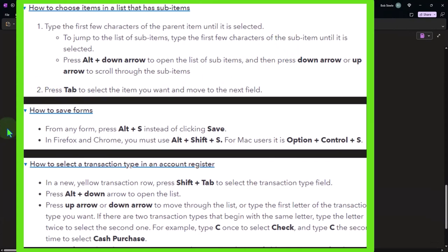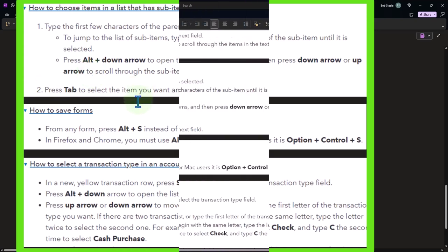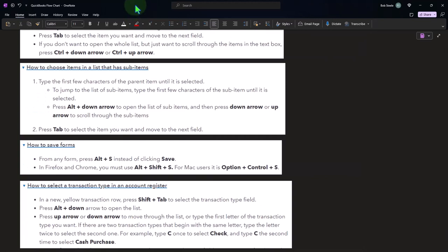How to choose items in a list that has sub items. Type the first few characters of the parent item until it is selected to jump to the list of sub items. Type the first few characters of the sub item until it is selected, press the alt plus the down arrow to open the list of sub items, and then press the down arrow or up arrow to scroll through, press tab to select.